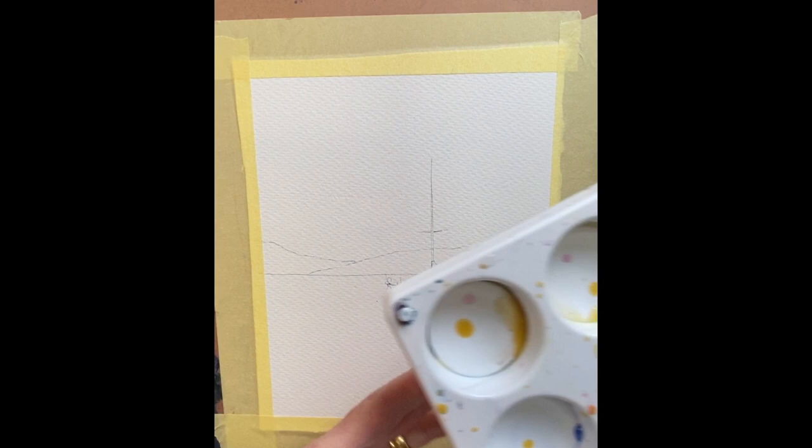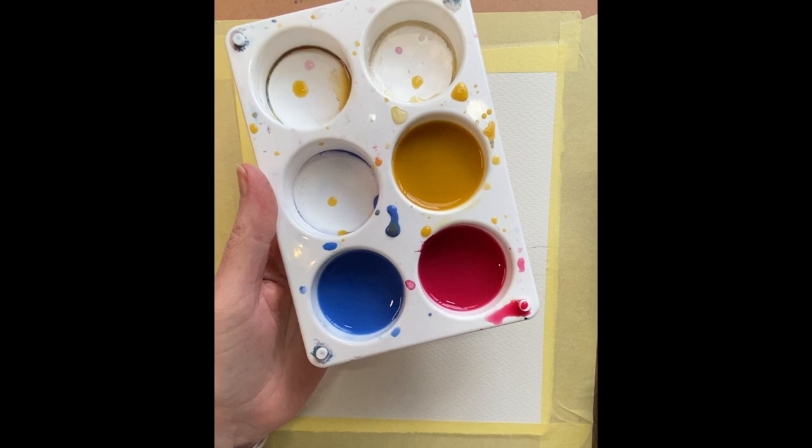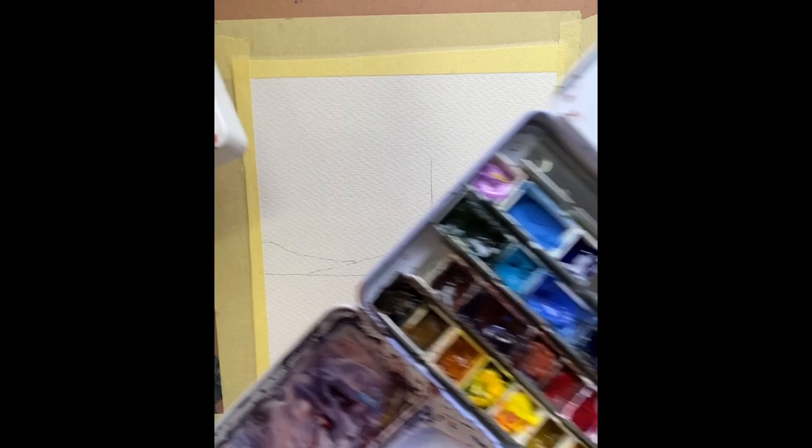Today's video is a variegated wash to create a sunset. I always mix up my paints for a large area of sky or any kind of flat wash or variegated wash in a palette with some deep pans or some little dishes that are separate, because I need quite a volume of color mixed with water.